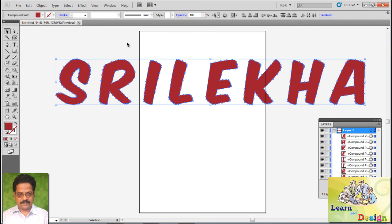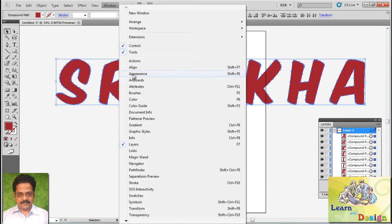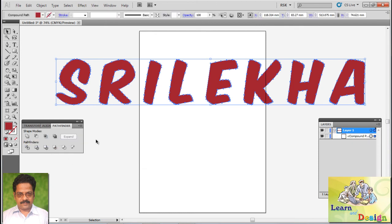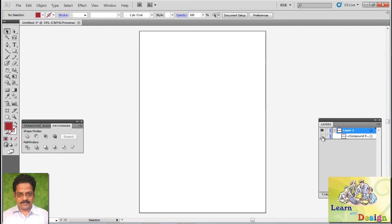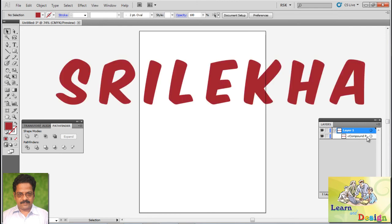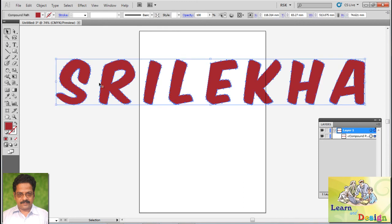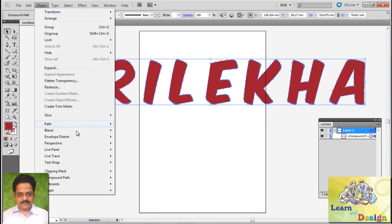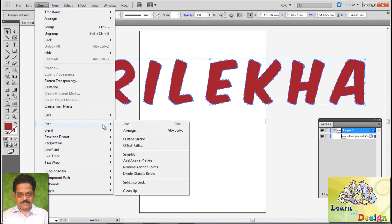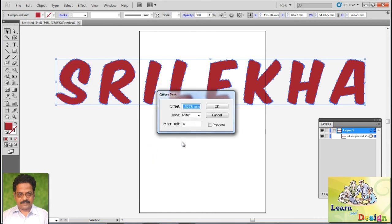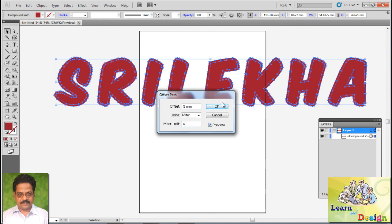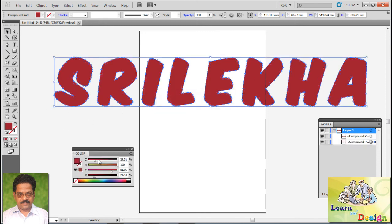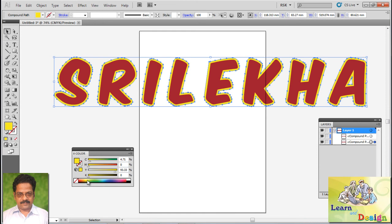Window, Pathfinder. Alt click and expand, so we are getting one full compound path. Next I want to go for Path, Offset Path. The three and the miter limit. And just want to change the color.